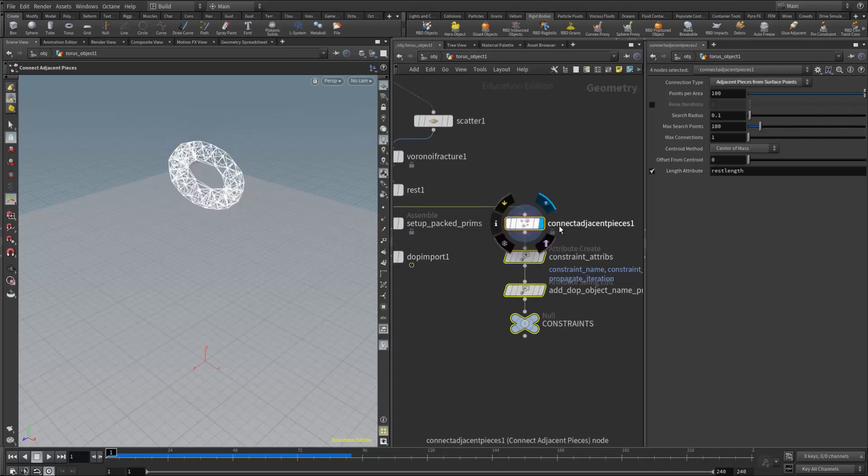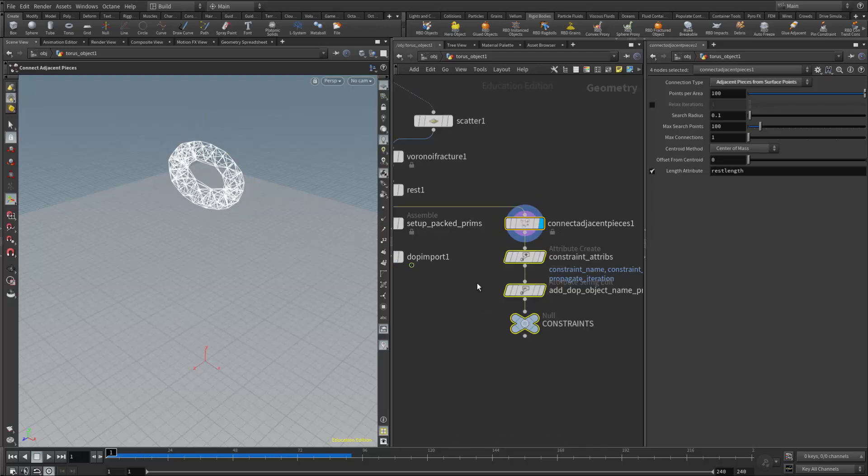If I click on that—the connect adjacent pieces—we can see the glue network. We can think of them as rubber bands that can snap if the strength is low enough.